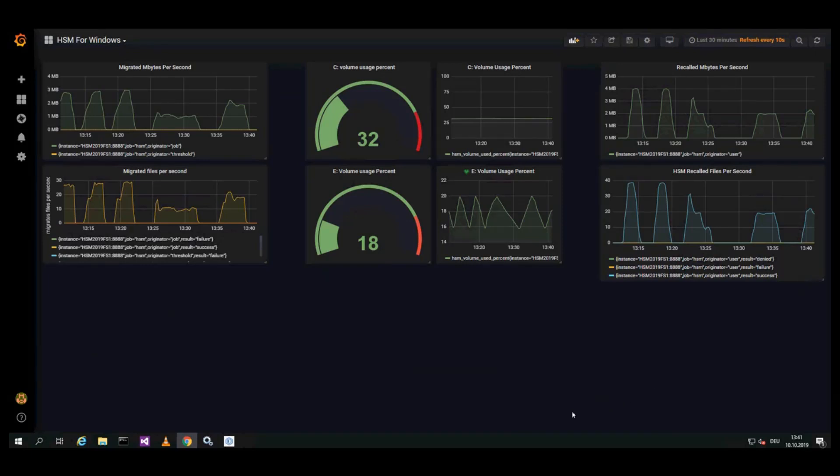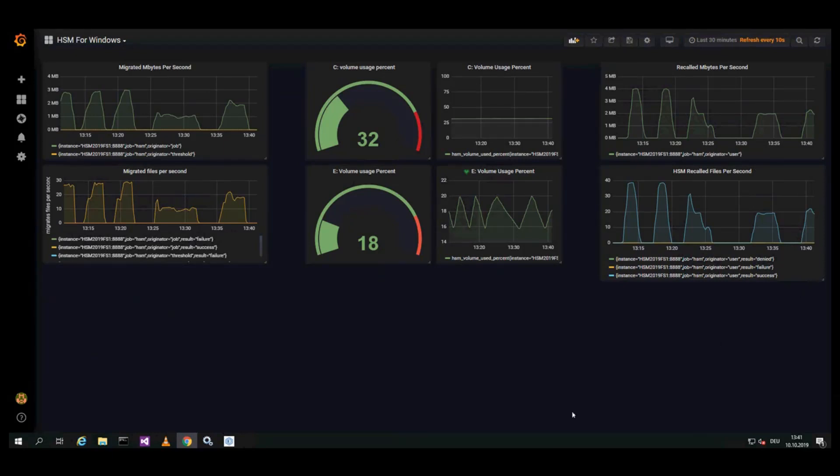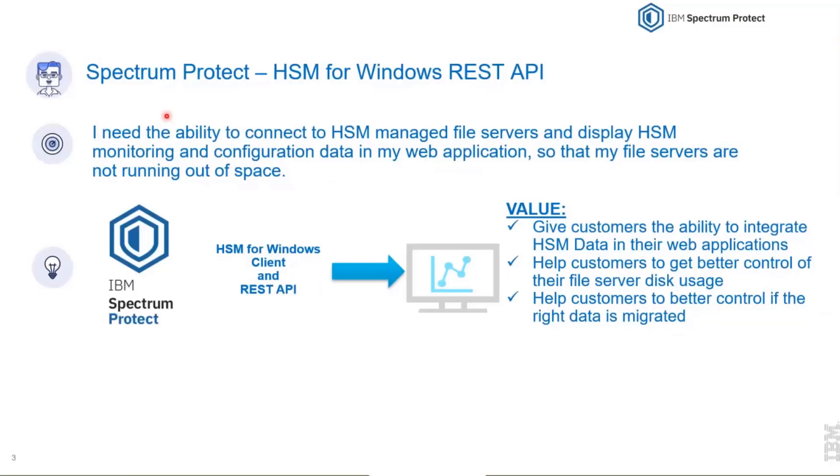Or also if the migration rates are going up, this also could be a hint that too many files are recalled. The migration criteria might not be optimal, so this can be seen much easier on such graphics. That's all I have, thank you.